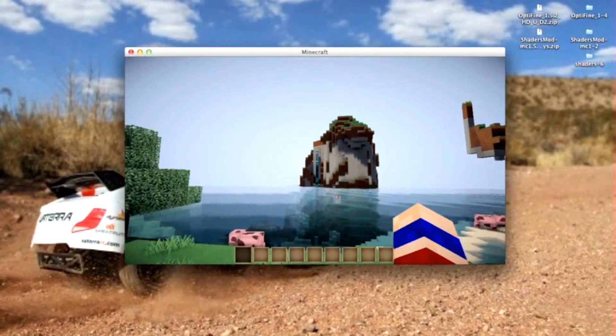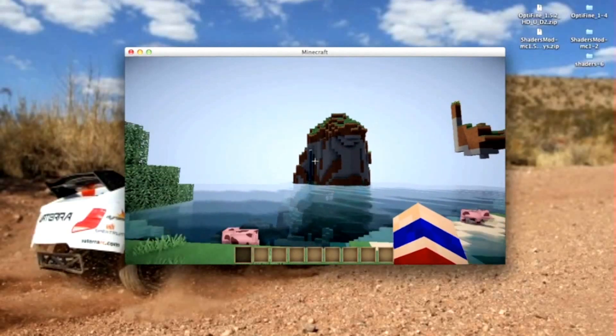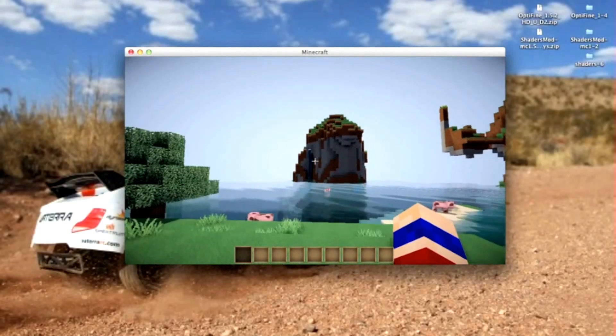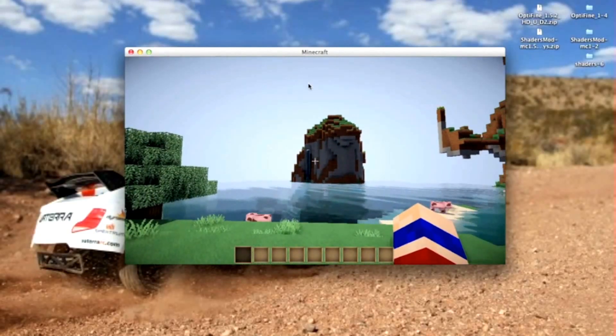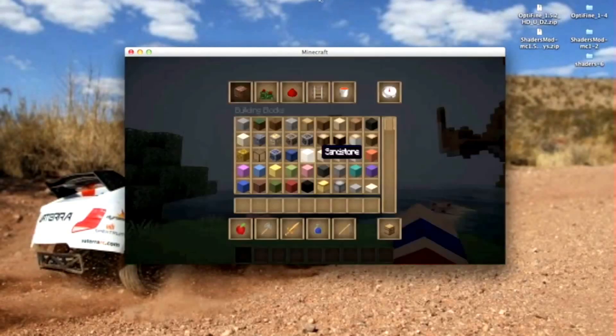That is how you install the Shaders mod. Thank you for watching. Bye.